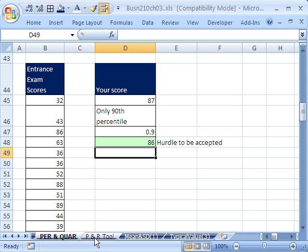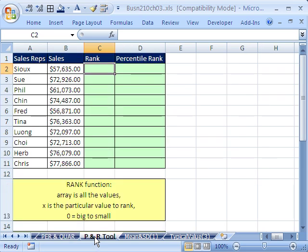For percentile, quartiles, et cetera, I want to talk about percentile rank and rank. Let's come over here to the Sheet PNR tool. I'm actually going to show you more than just the tool.